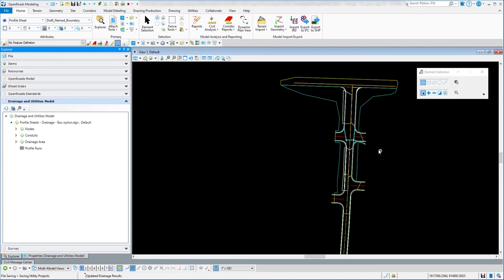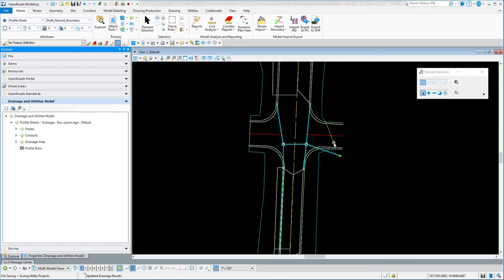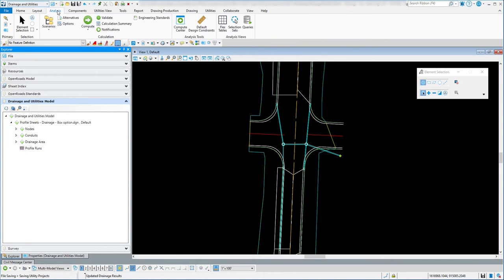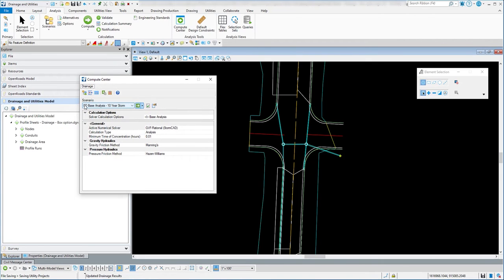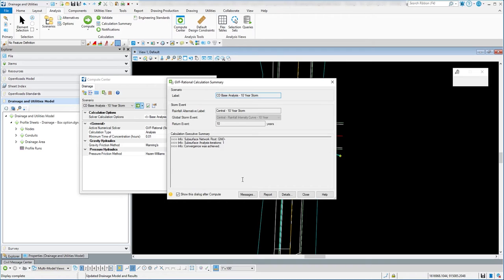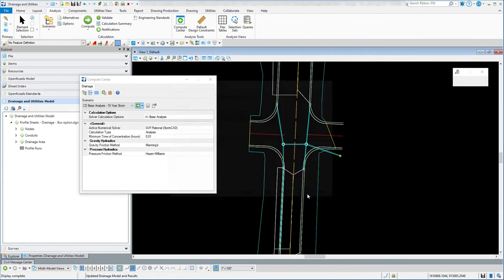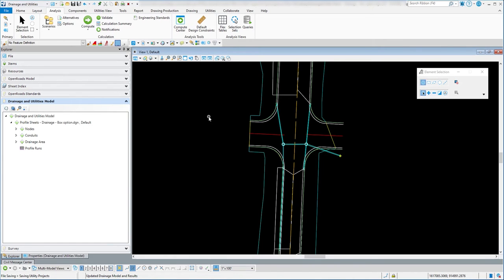The first thing I have here is a drainage project I've created in ORD. I'm going to go to Drainage and Utilities, go to Analysis, and go to Compute. For this example I'm going to use the Central District Base Analysis 10-year storm event and compute it. Convergence was achieved, so I'm good. I did that so whenever we see the drainage profiles, for this run going to the outfall, I'll be able to see the hydraulic grade line and also the energy grade line inside the drainage profile.